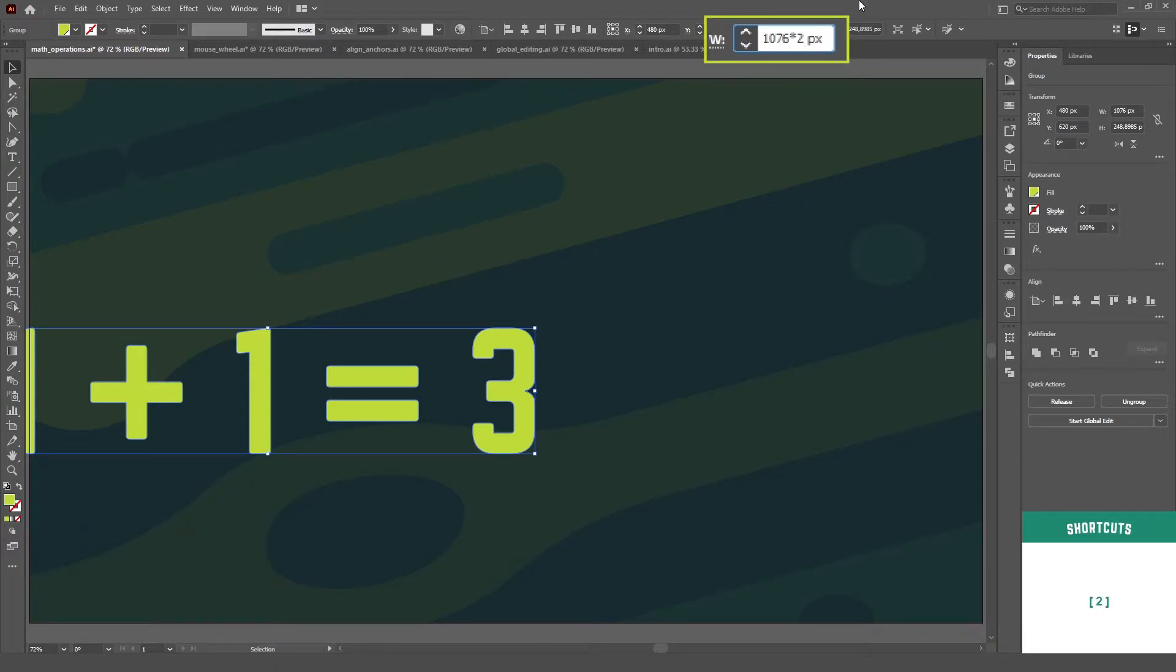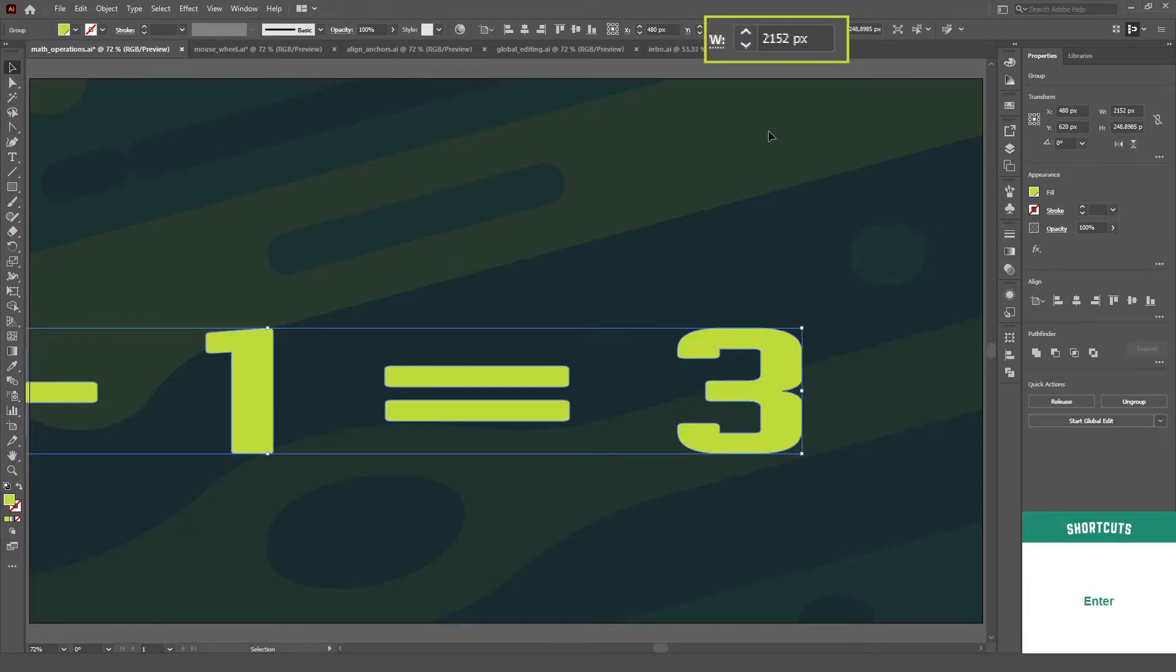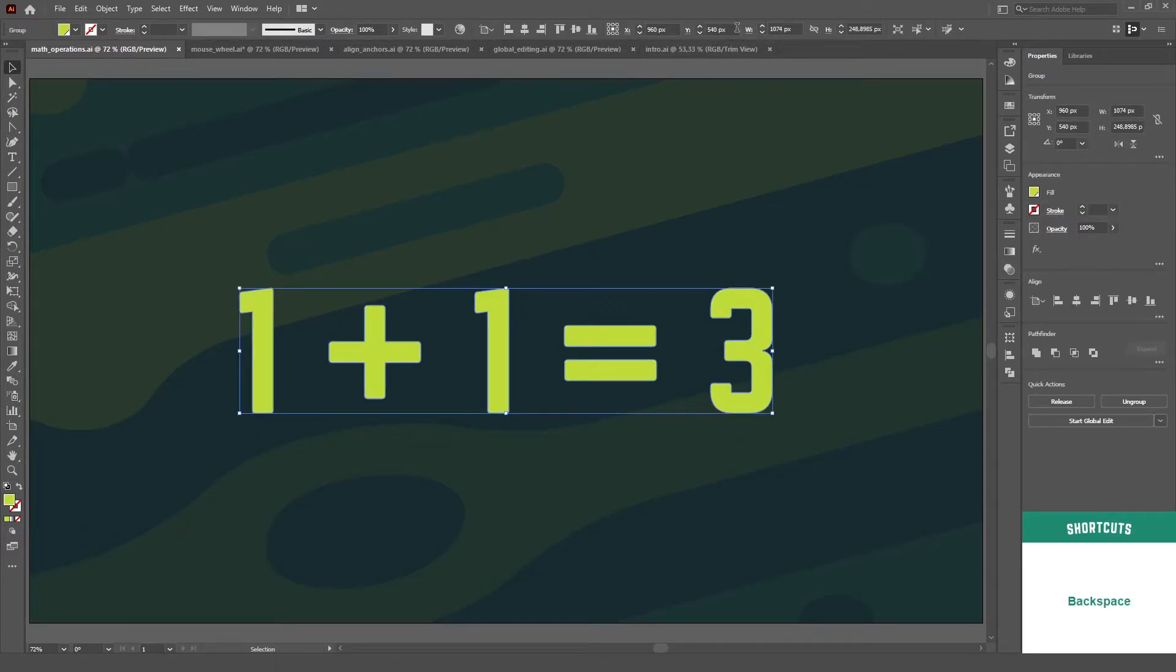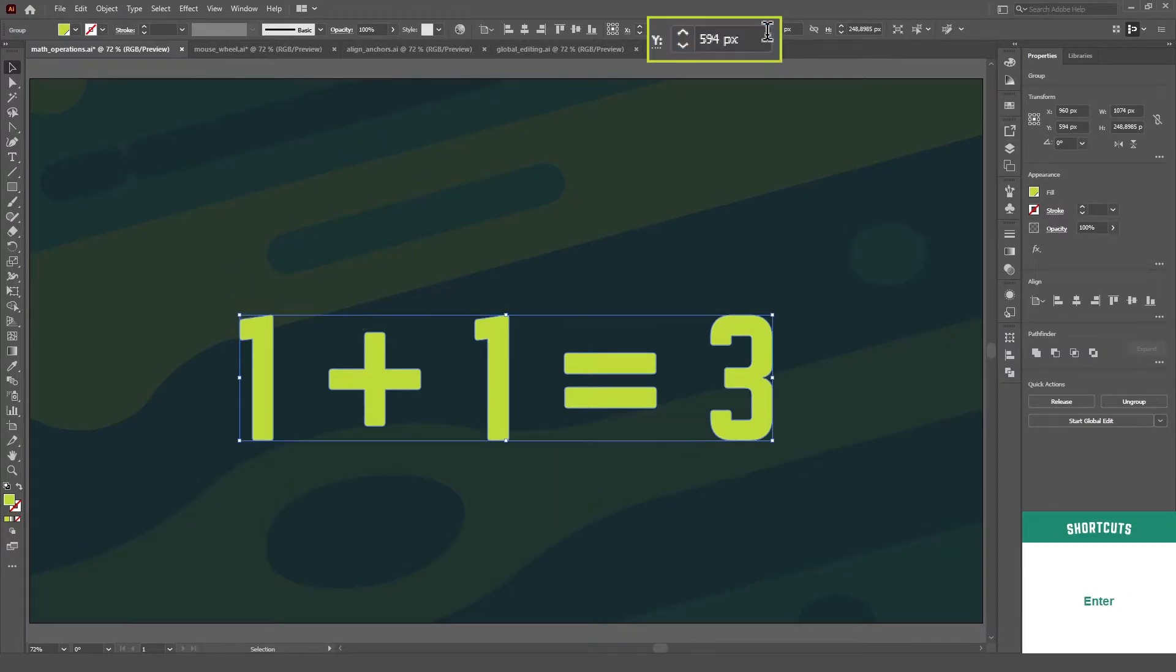you can add, subtract, multiply and divide all inside of input fields. You can even use percentages on your operations if you wish so.